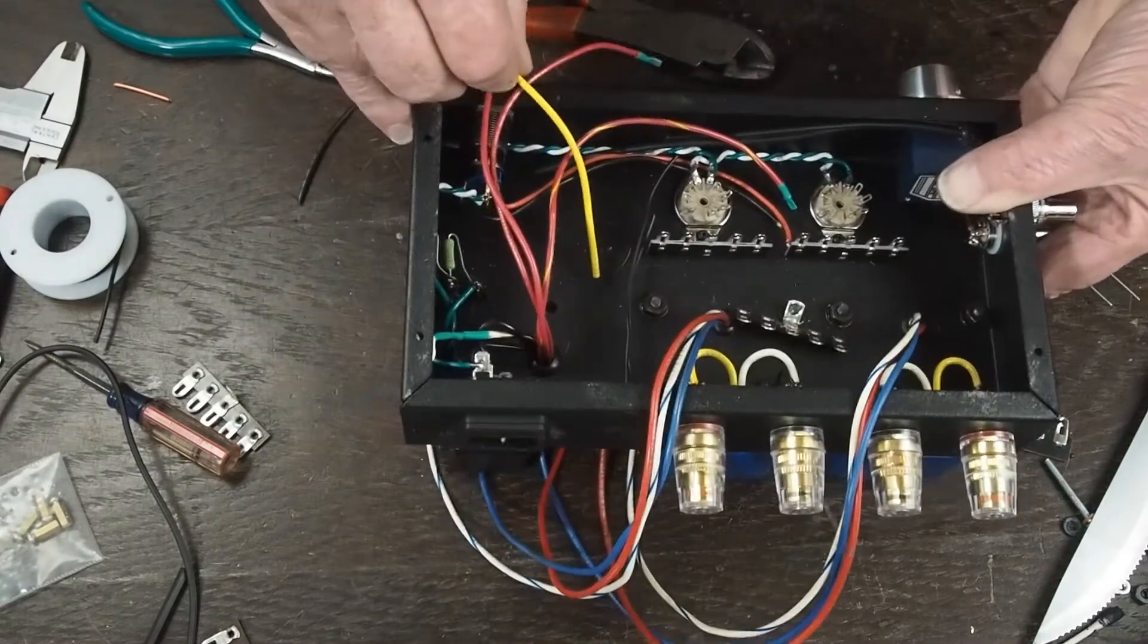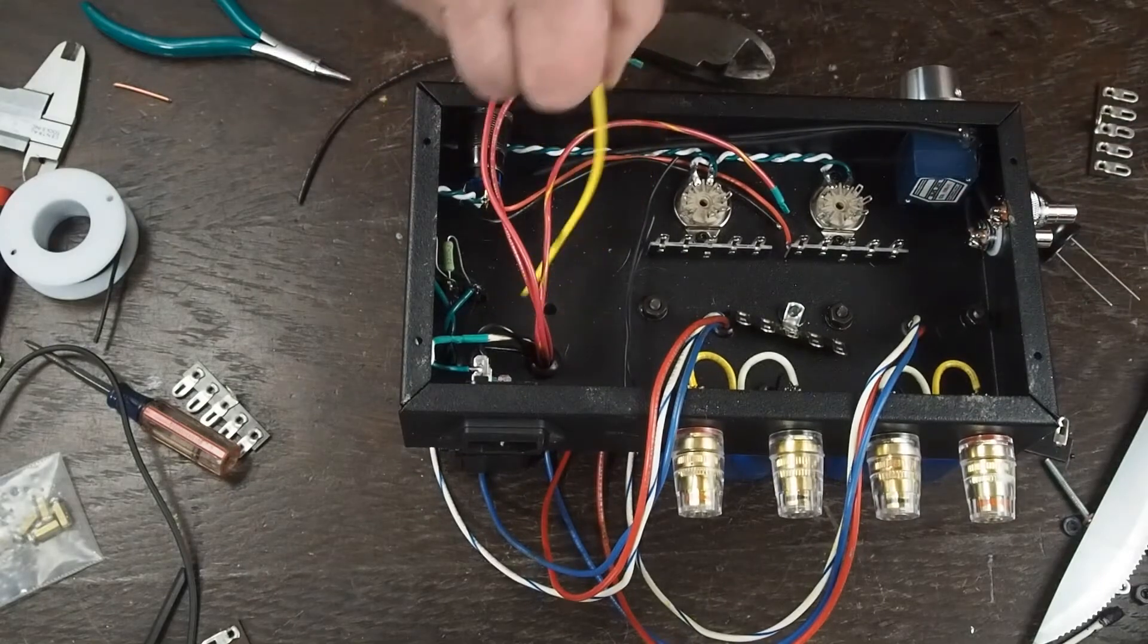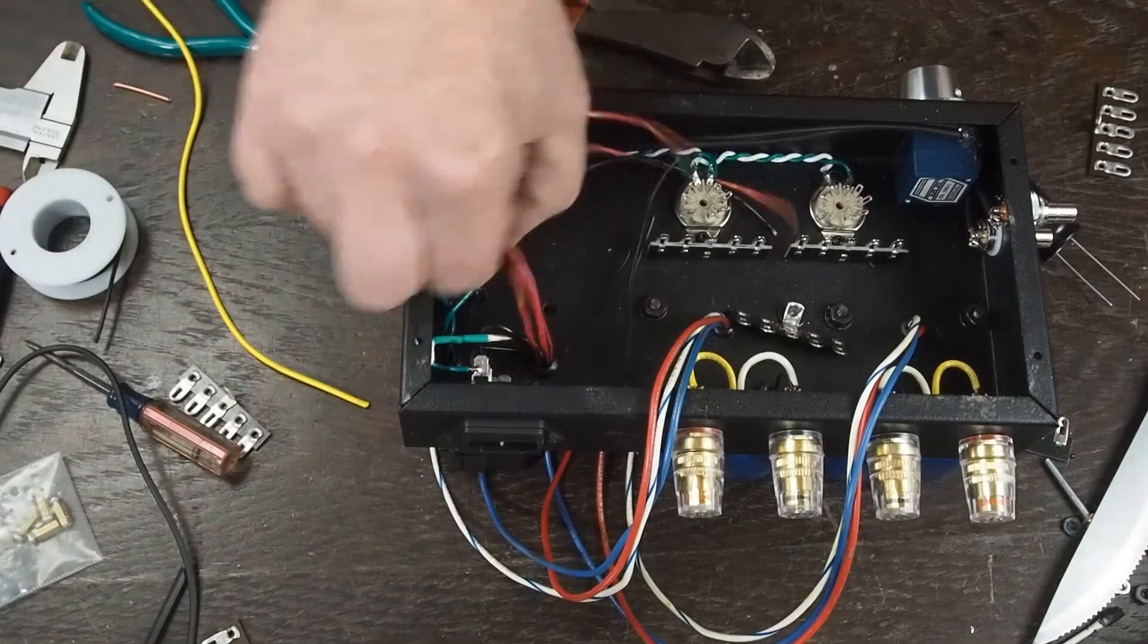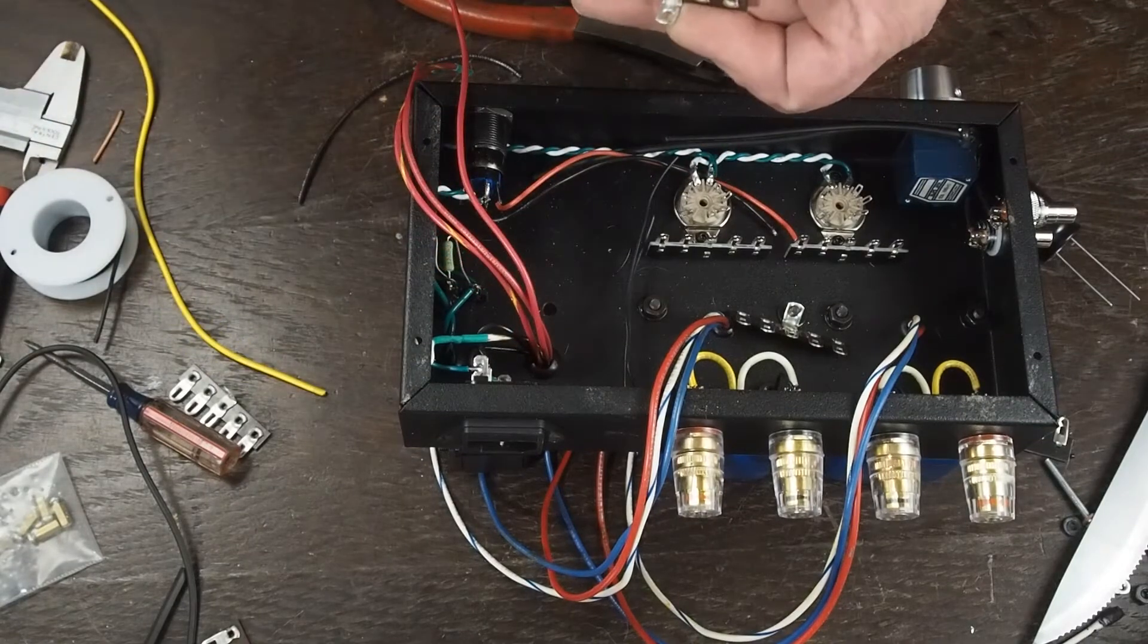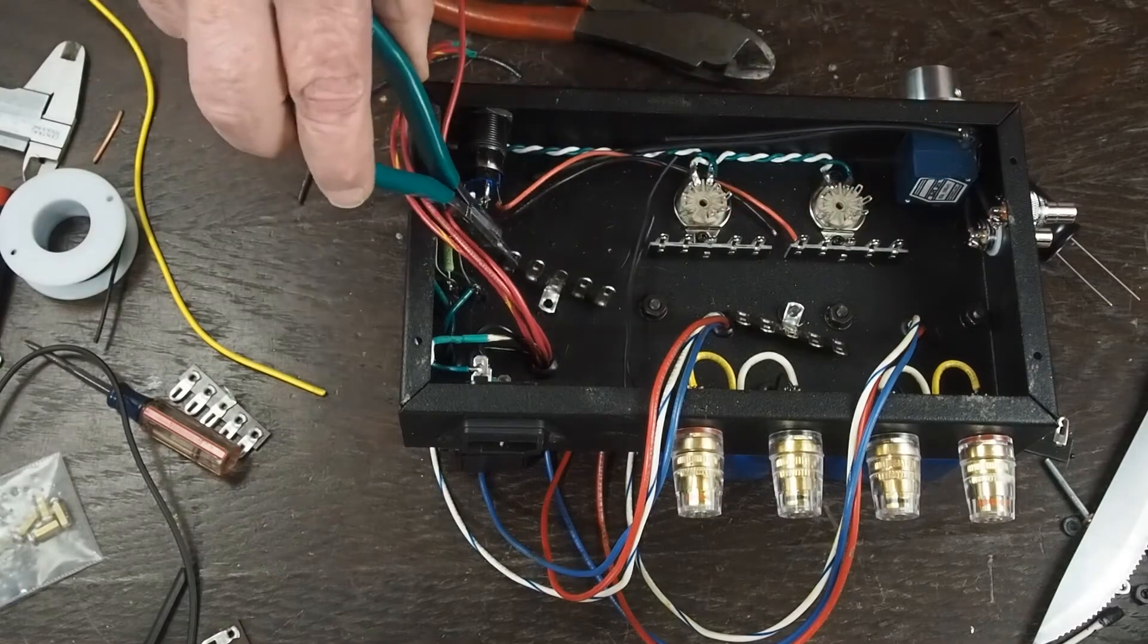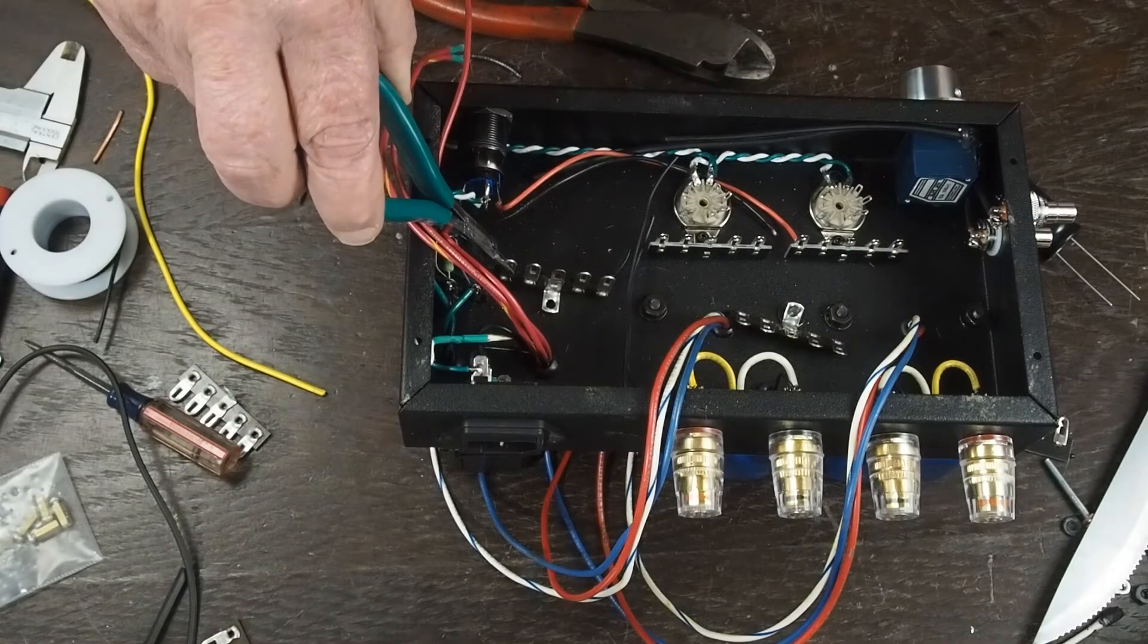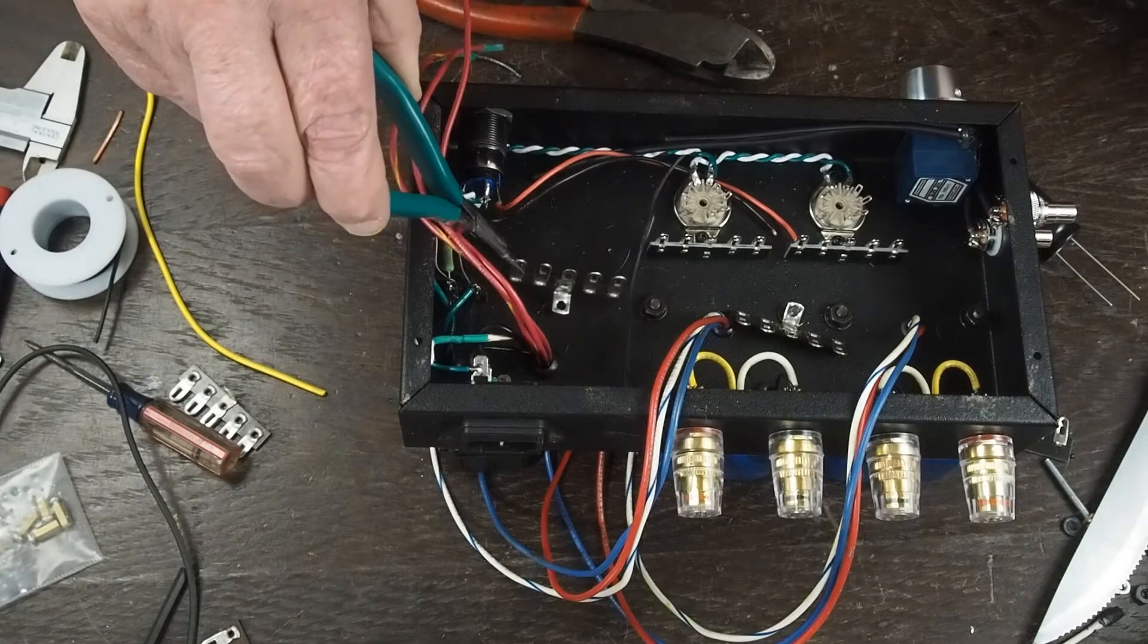And look at this little area right in here which is where we're going to have the B plus filtering. So we're going to take another one of these and it's going to sit right here.